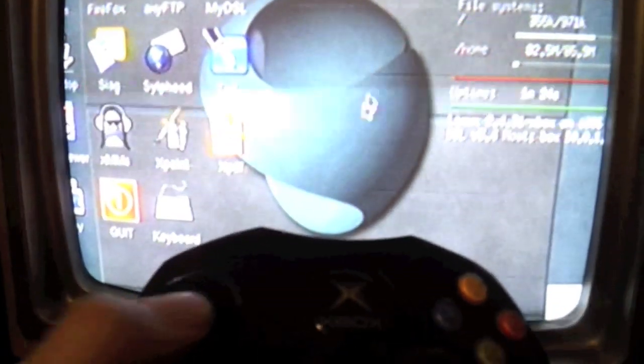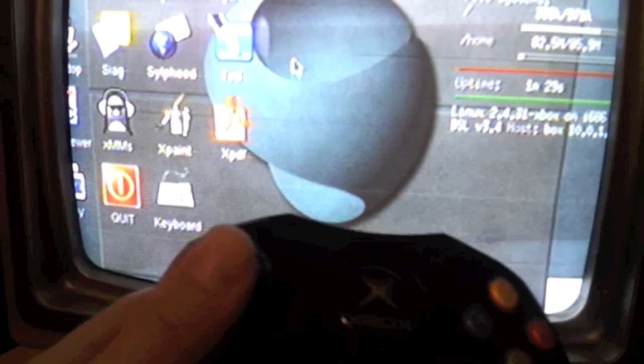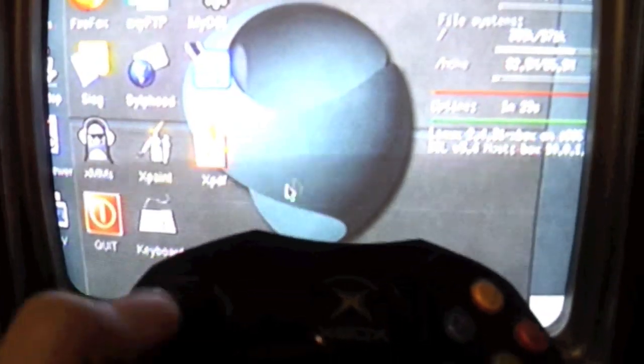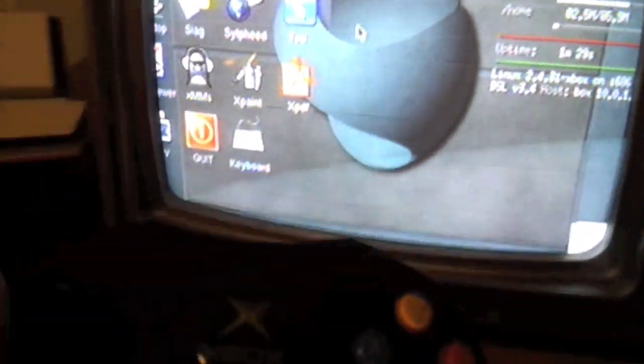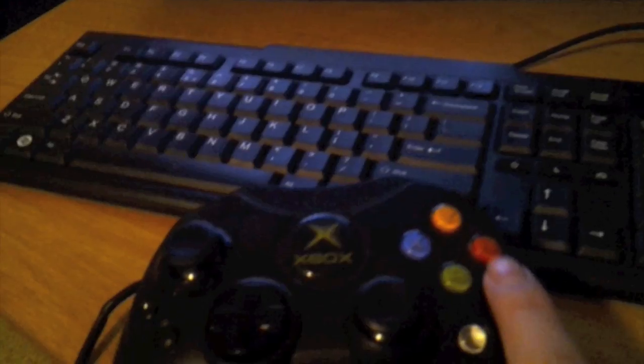But, you notice that your joypad controls the mouse. A clicks, and B is your right click. Now that you've booted it, you're able to install.